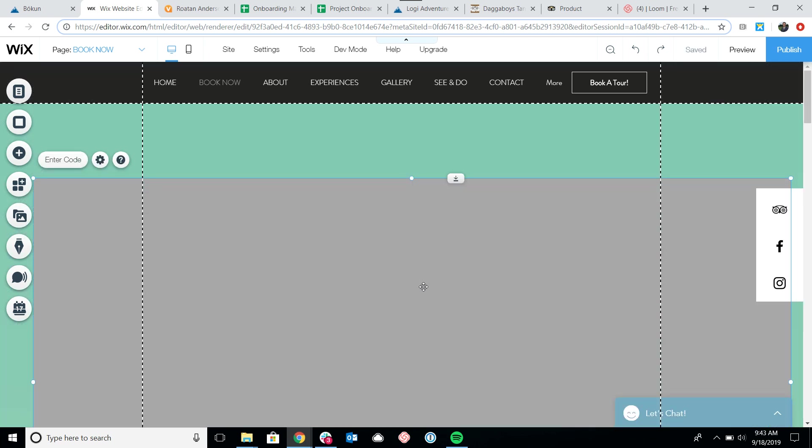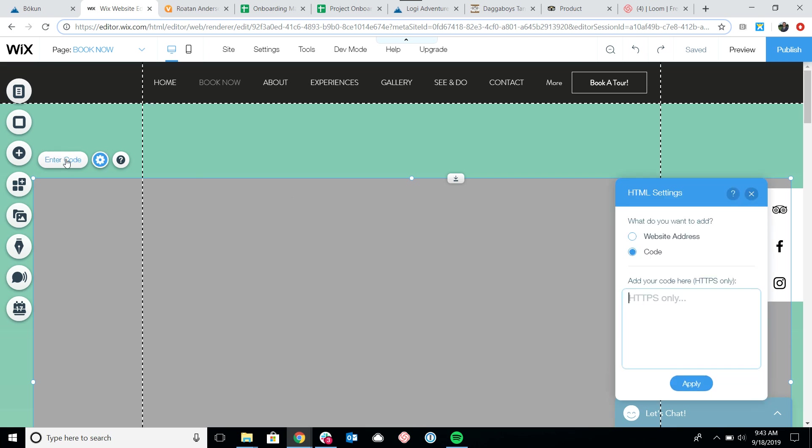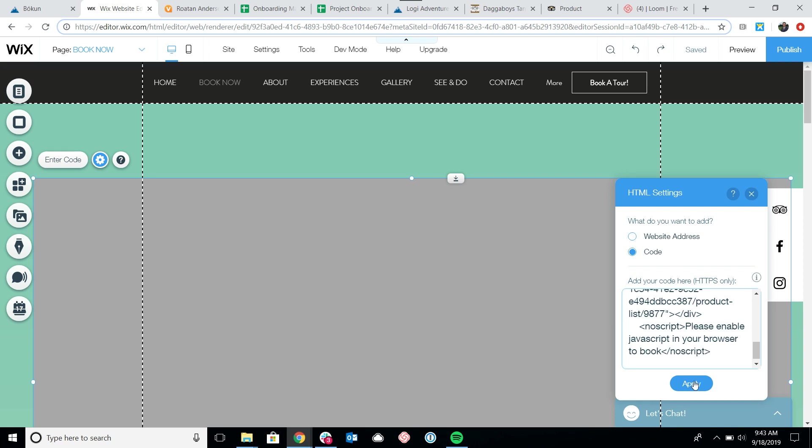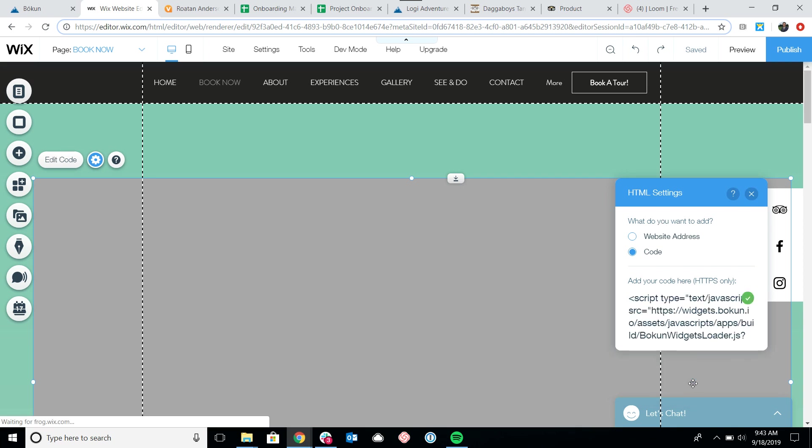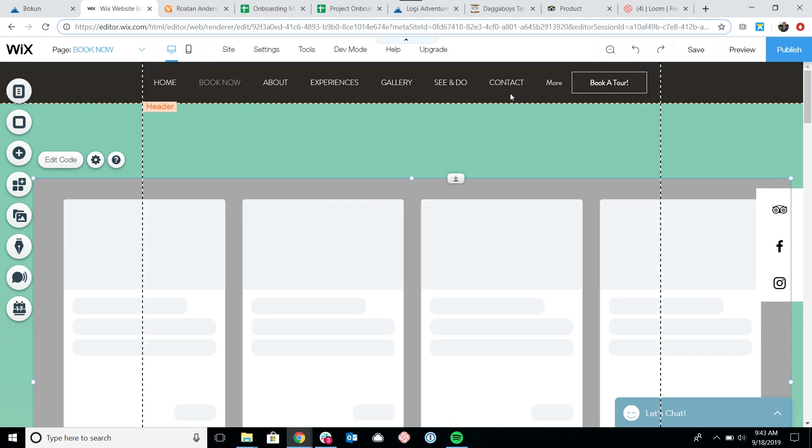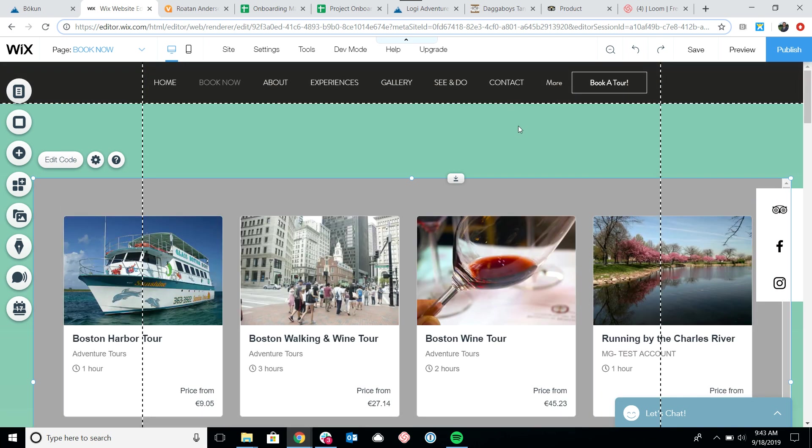I'm just going to move this up a little bit. Okay, so now I want to click where it says enter code. Here is the HTML code box, so I'm just going to paste the code that we copied earlier into the box and click apply.